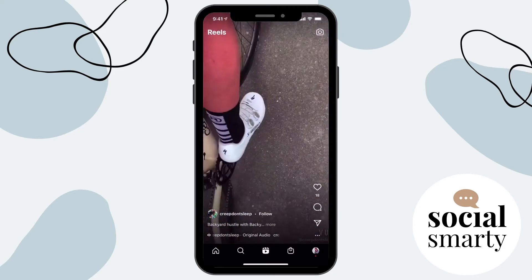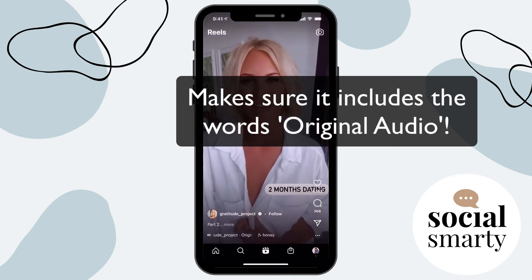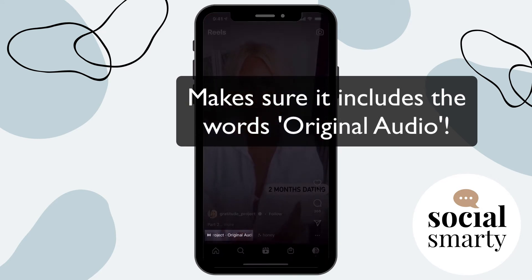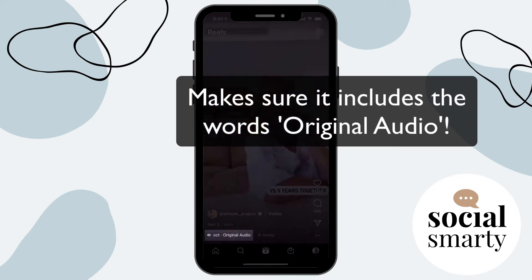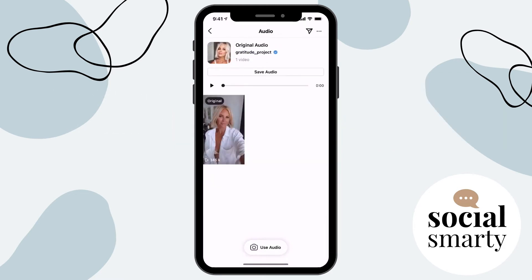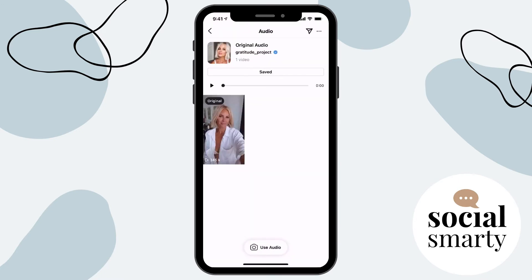So for example, if I liked this audio and I wanted to use it again, what I would do is click on the audio in the bottom left-hand corner. And then I have the option near the top there to save audio. So if I was to click on this, this would save the audio for me to use in the future.